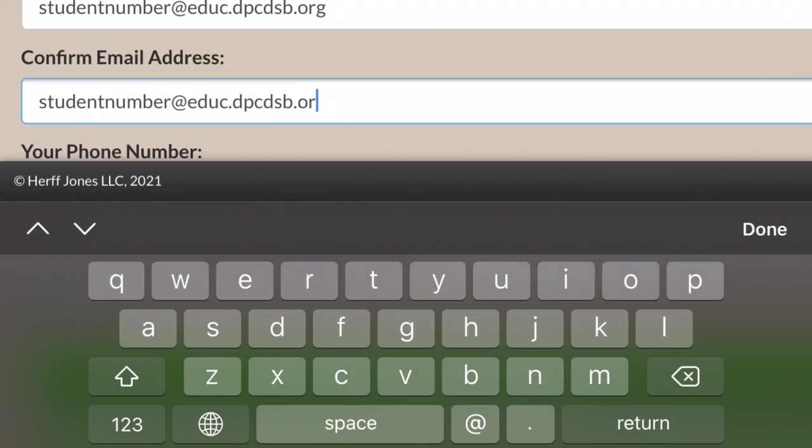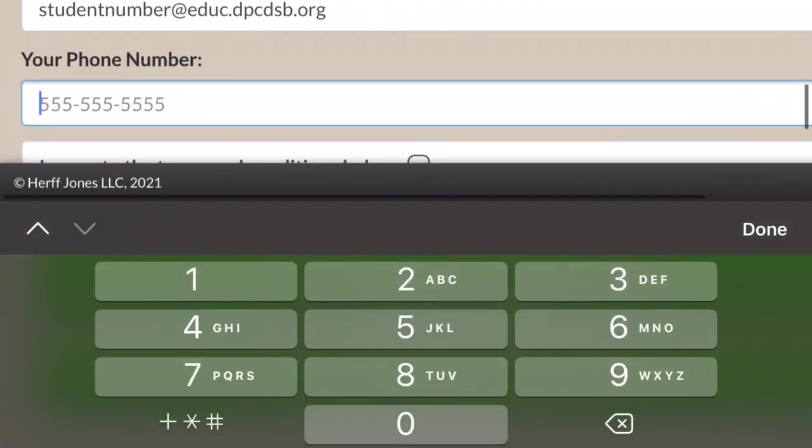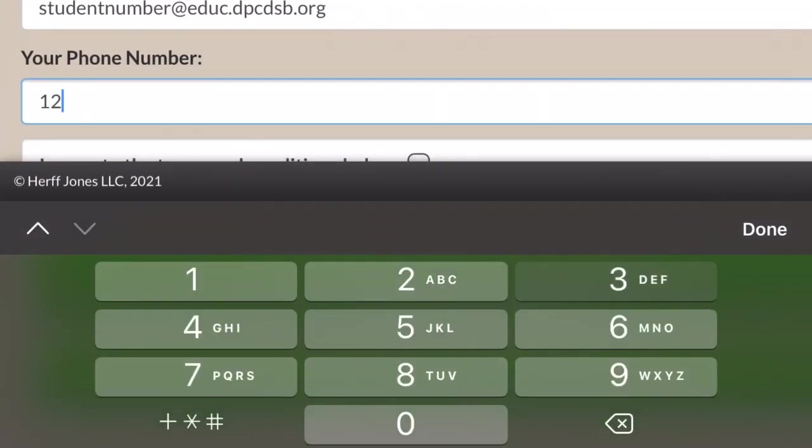Next, the student puts in their real phone number and agrees to the terms and conditions.